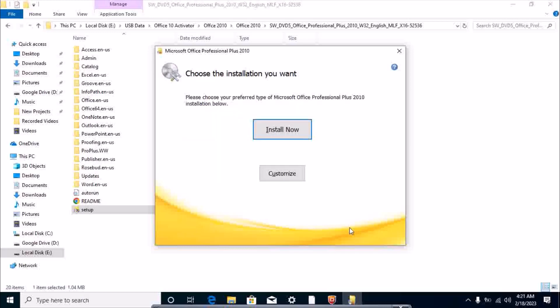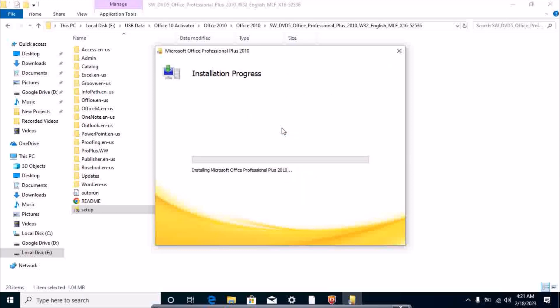If you click on Install, it will automatically install all features of Office 2010. If you want to customize, like if you want only Excel, Word, or anything specific, you click on Customize, select your options, and click on Install.